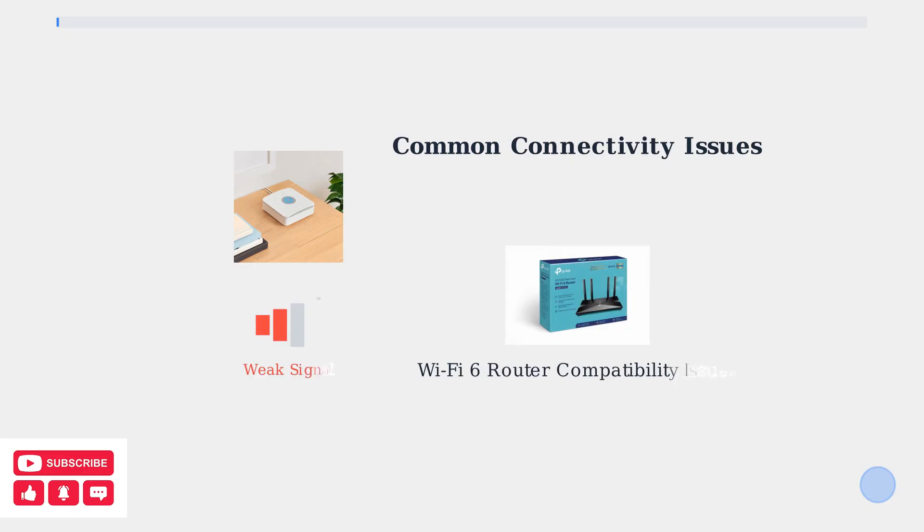The most common culprit is a weak Wi-Fi signal. This becomes especially problematic after upgrading to a new Wi-Fi 6 router, where the base station may refuse to reconnect automatically.